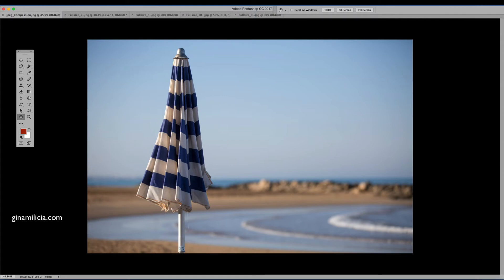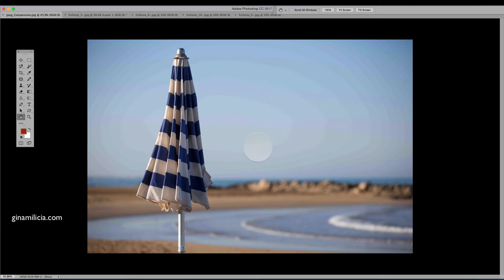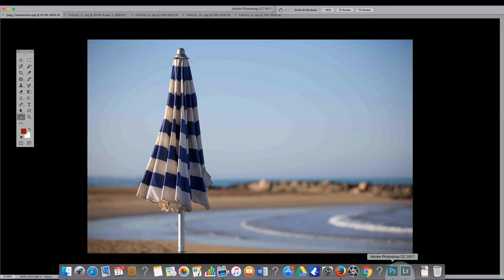So have you ever had a situation happen to you where you've shot an image like the one on the screen where you've got a beautiful blue sky and then you've gone to upload it to the web or print it and the background starts to look something like this where you end up with this banding in the background that's caused by too much JPEG compression? I'm going to show you how to avoid that happening.